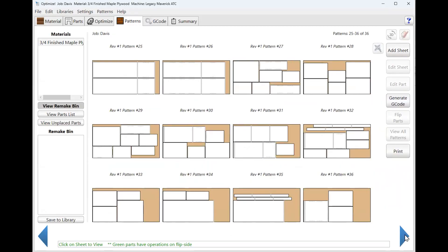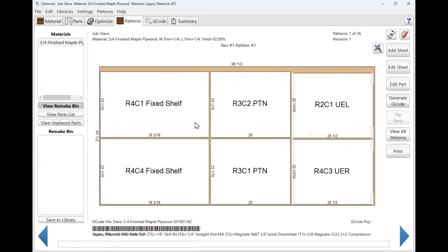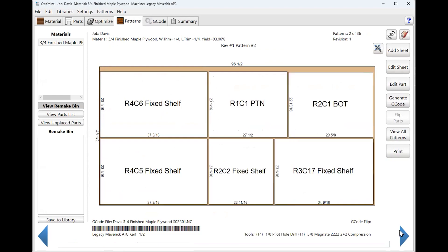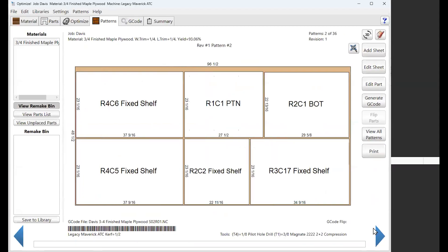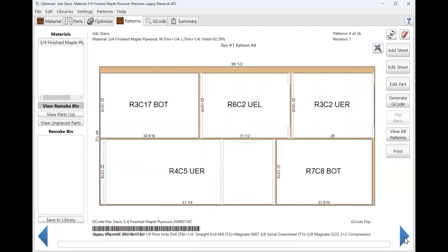And then as you go through and cut sheet number one, you'll see that this is room four, cabinet one, it's a fixed shelf. Room three, cabinet two, it's a partition. You can label all these. You can print labels or you can write on them. I just write on them. It's pretty fast. Clean the table off, pop sheet number two on. And then when I'm done, I label it. This is your X zero, Y zero corner right here. And like I say, you have this printed out in front of you and it keeps you right on track and you zip right through it.